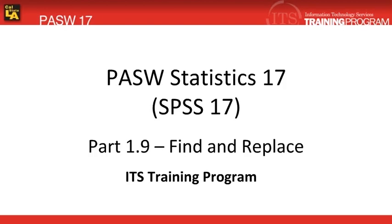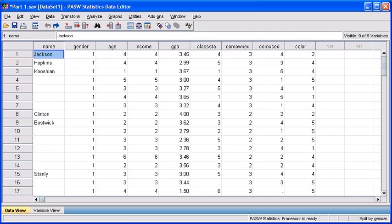In this module, we're going to work with the Find and Replace feature, which will make it easier for us to locate a particular element within our data file. You can use the Find and Replace feature in both Data View and Variable View.